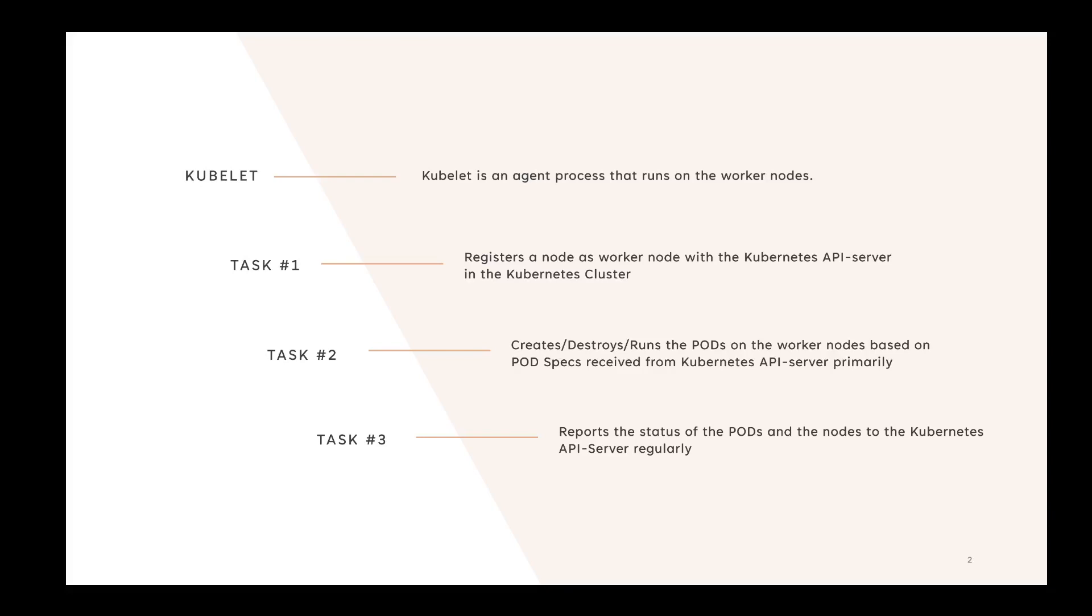The second task is that it creates, destroys, or runs the pods on the worker nodes based on the pod specs that it receives mainly from the Kube API server. It could also read the pod specs from a file system, but that's actually very rare.